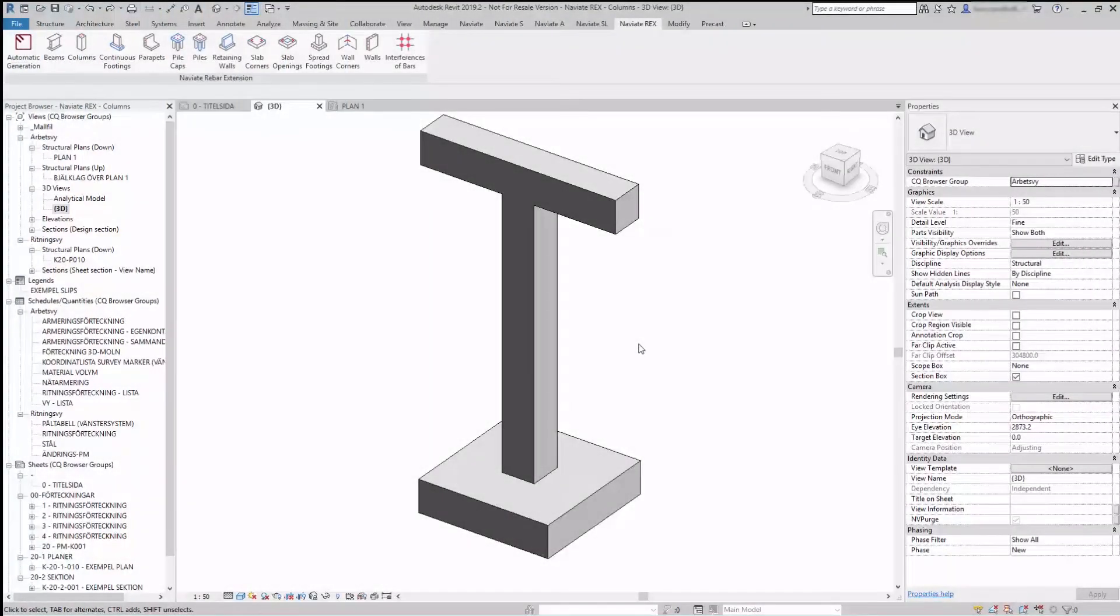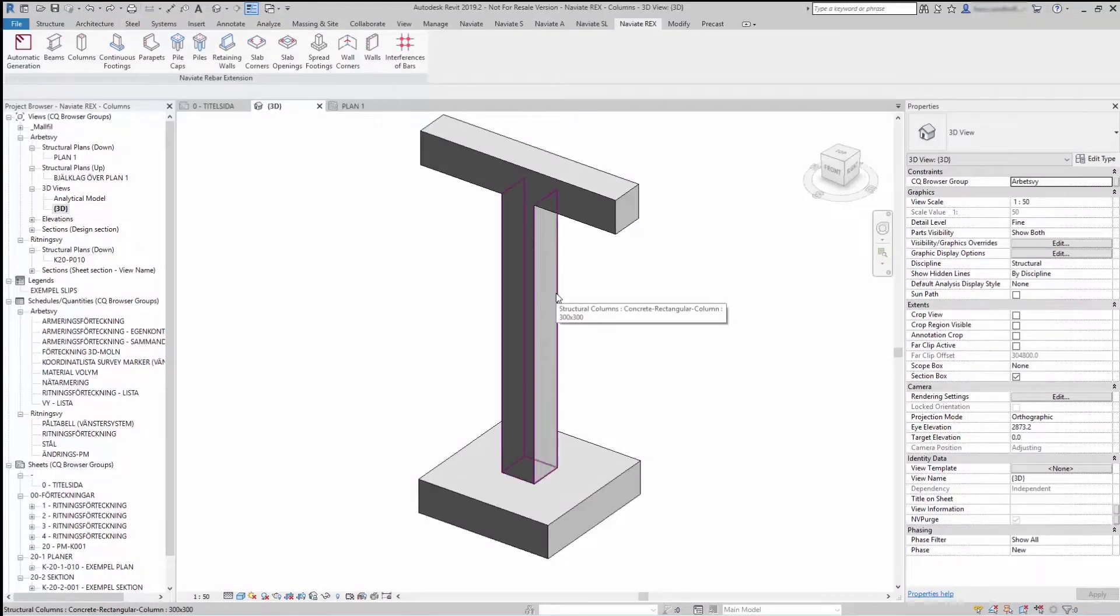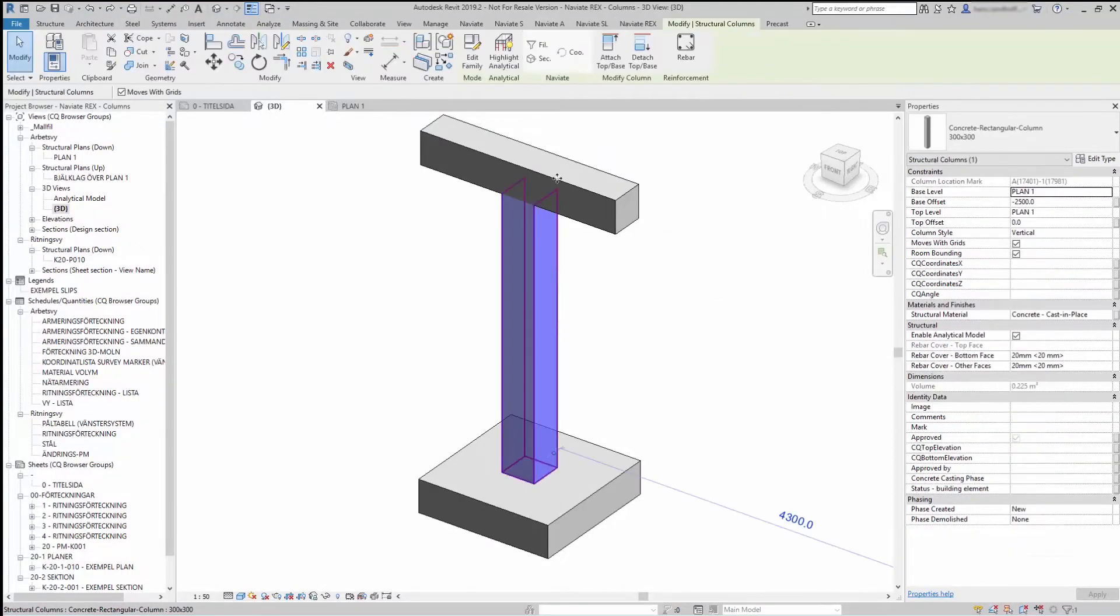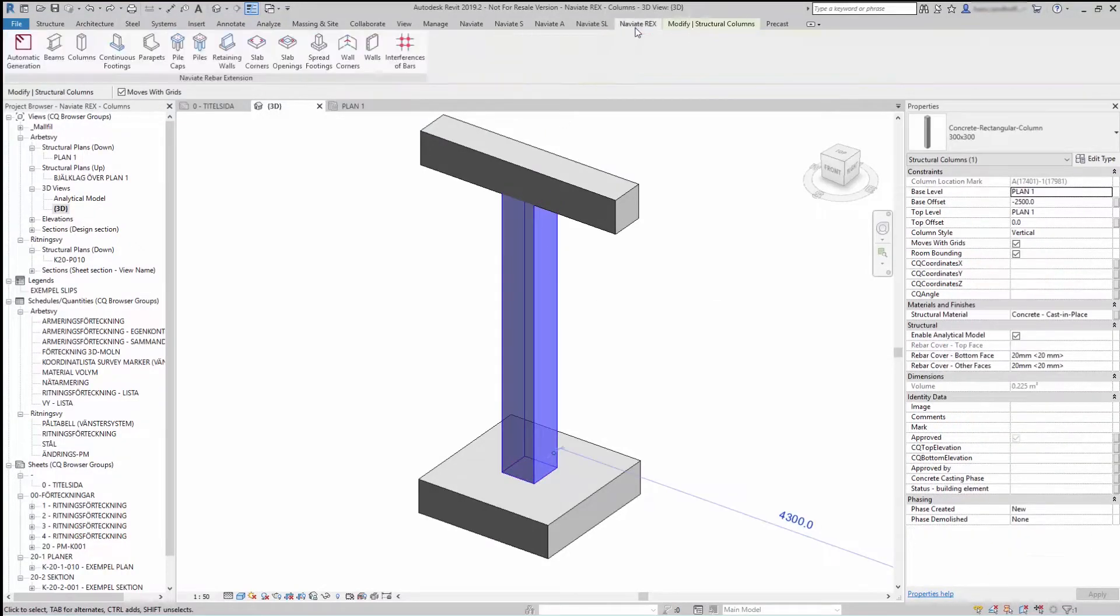To reinforce a column, select a column, go to Navigate Rex and Columns.